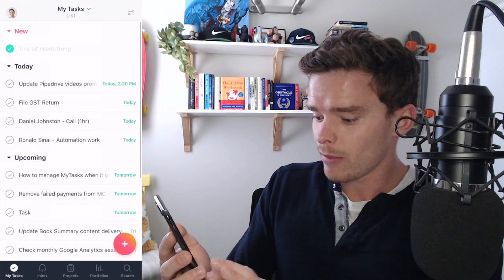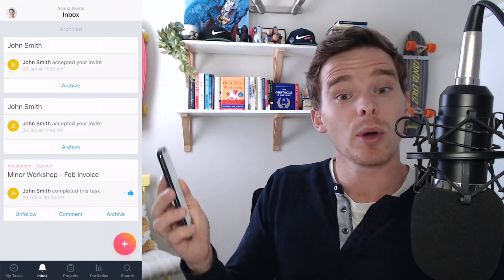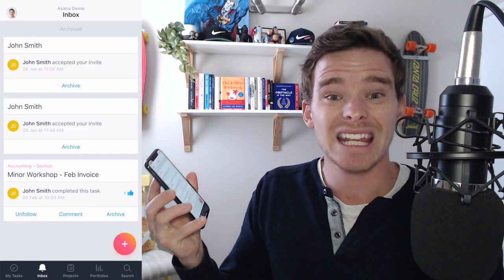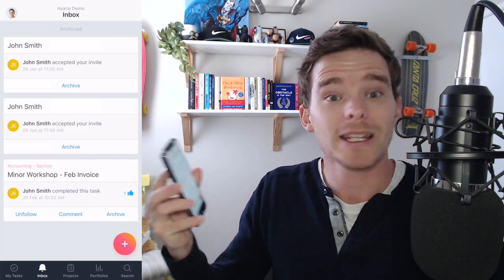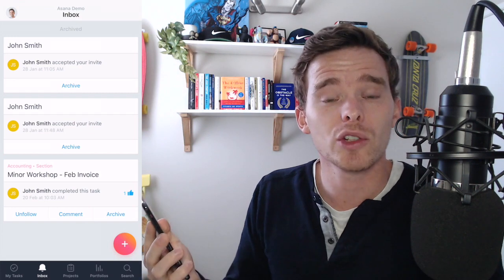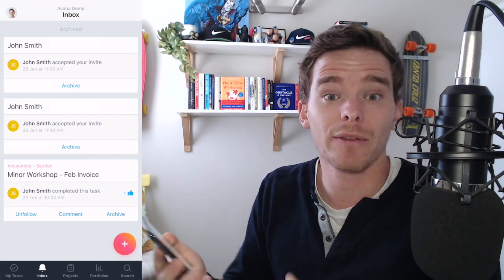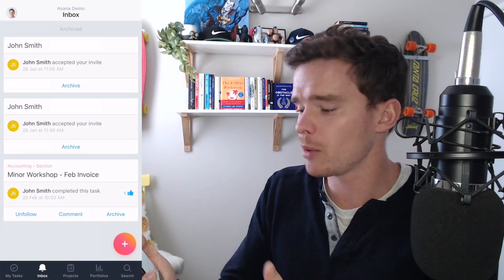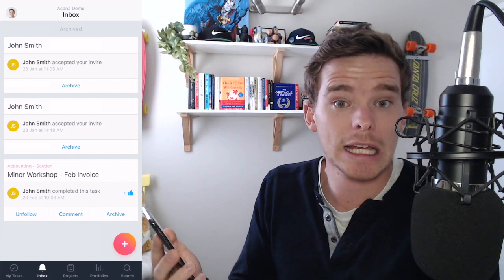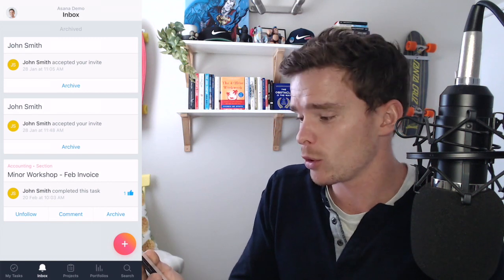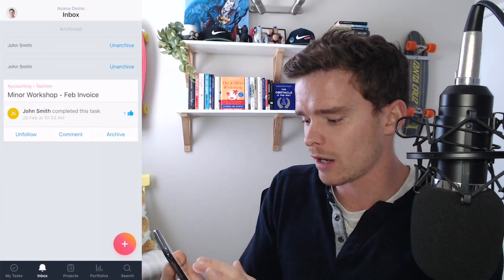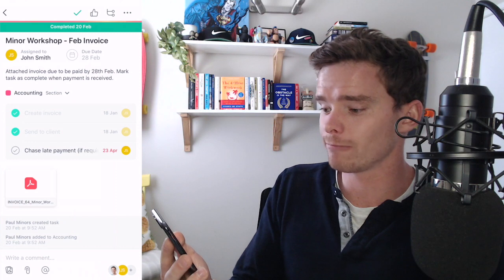Now down the bottom I've next got my inbox screen. This is obviously where I can see and keep up to date with updates that are coming in on Asana. Actually another really useful way of using the app if you are away from your computer you can quickly check your inbox and see things that have been completed or comments to reply to. I'm just going to archive these couple of things. Obviously if I click on a notification it'll take me to that task.